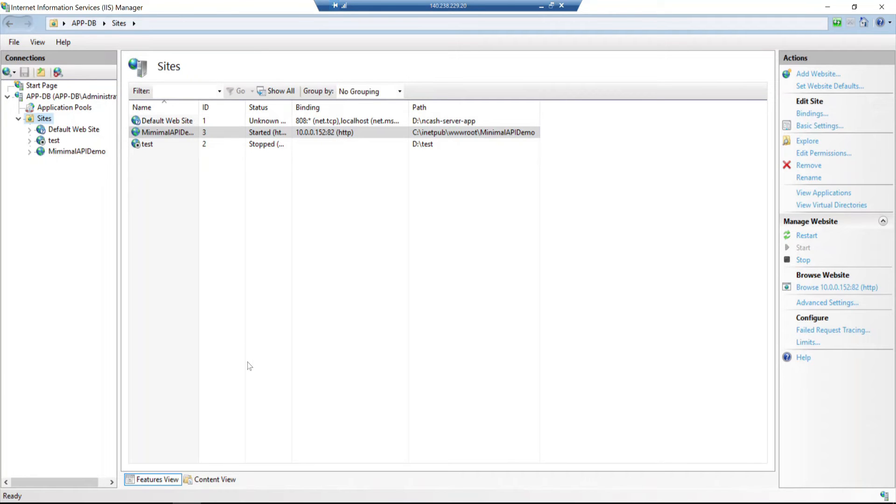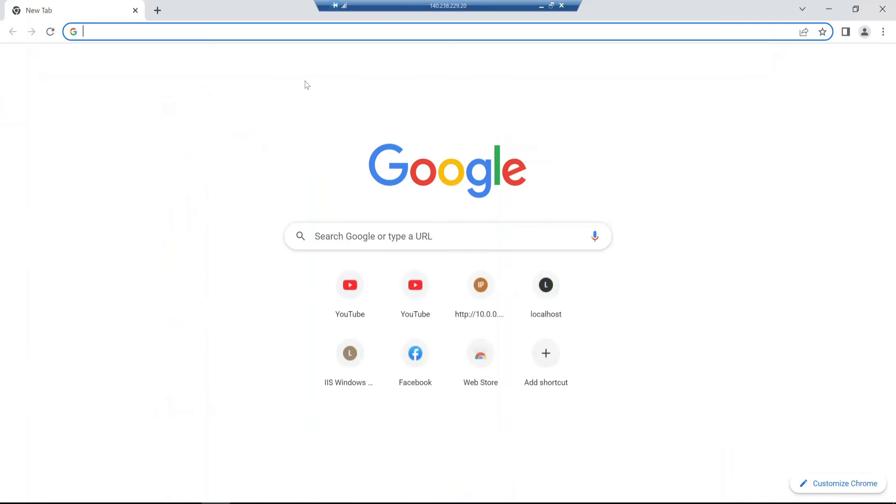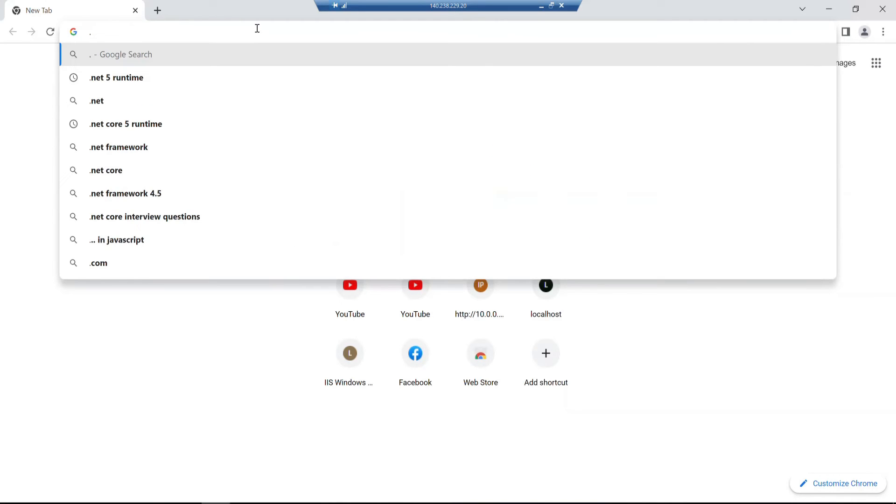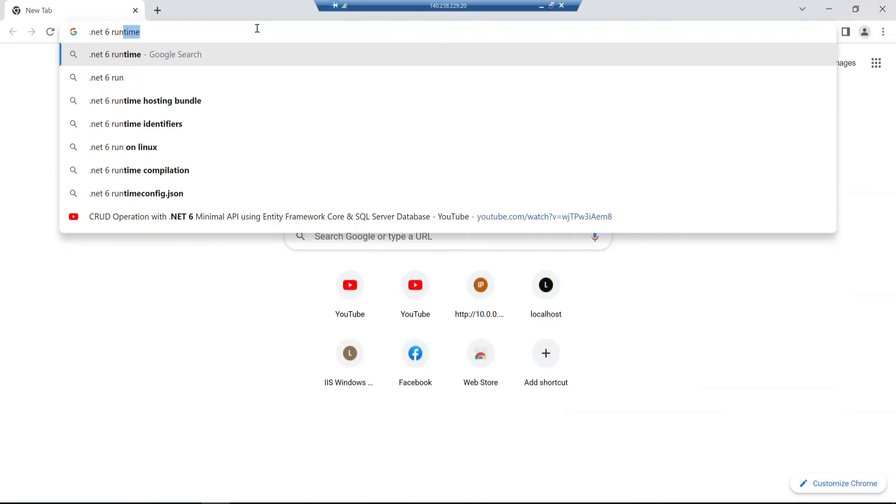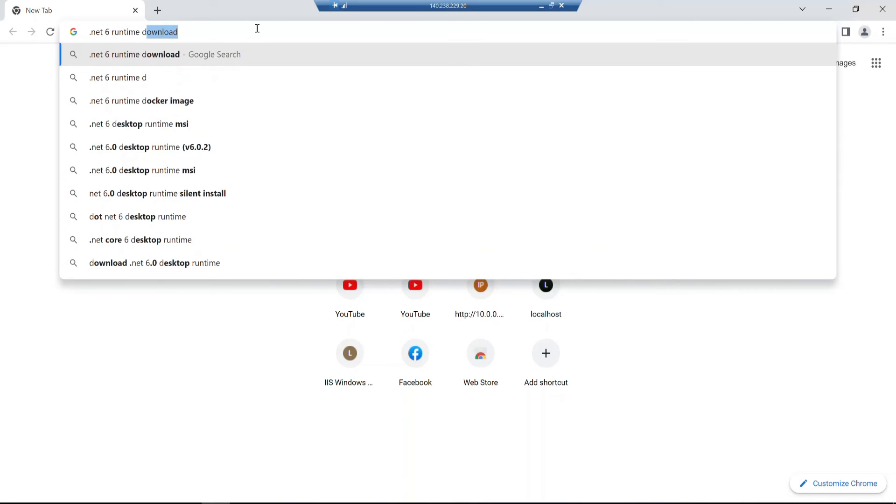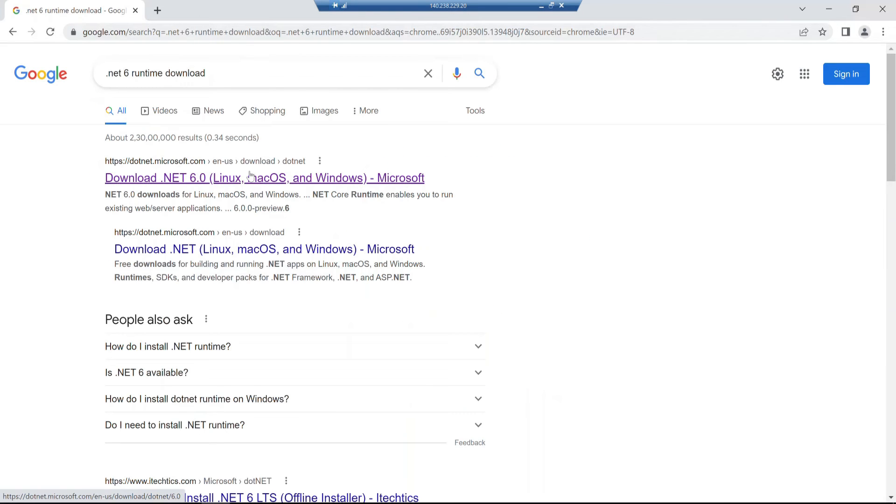Now I'll open the browser to check if the application runs. The .NET 6 framework requires the .NET 6 runtime, so we need to download the .NET 6 runtime.